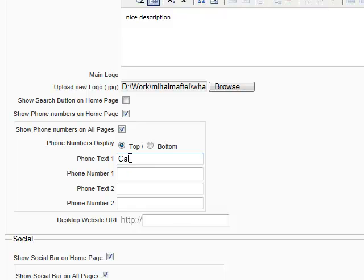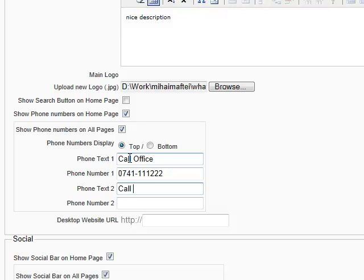Let's put here call office and the number. Let's put it like this. Or call support. And let's put this.